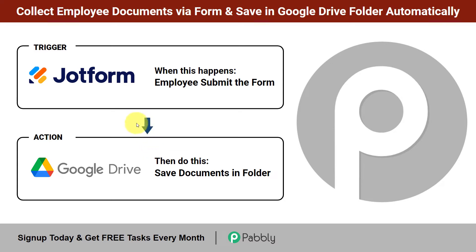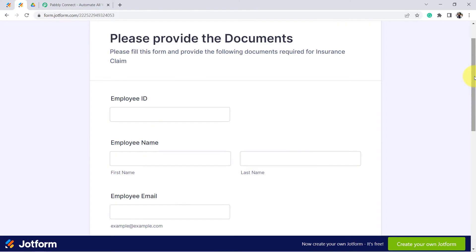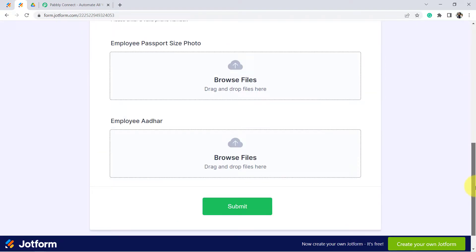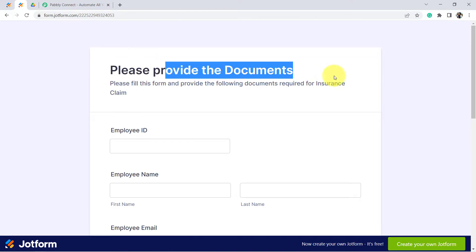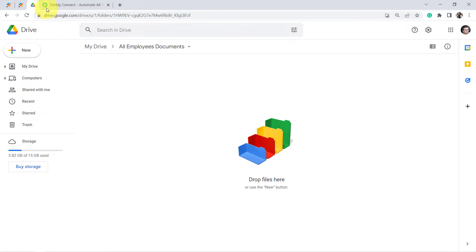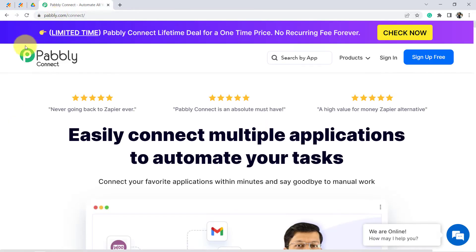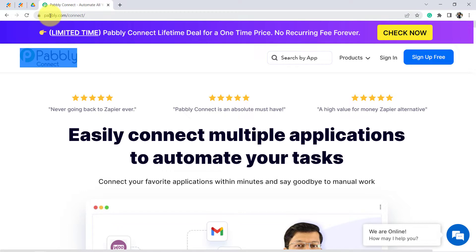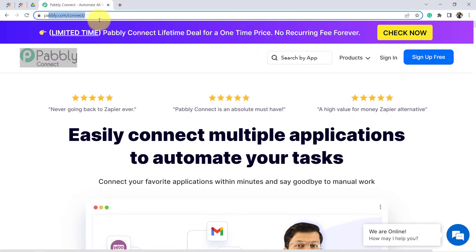As soon as employees submit this form and provide the documents, their documents will be automatically saved in a Google Drive folder. I am going to create this automation with the help of Pabbly Connect — it is an integration and automation software. You can reach this website by typing pabbly.com/connect, and I will also attach the link in the description box.